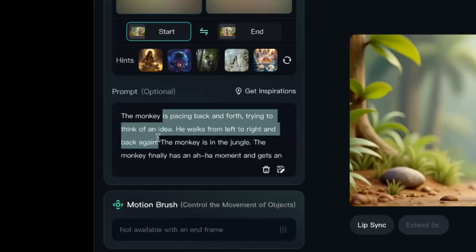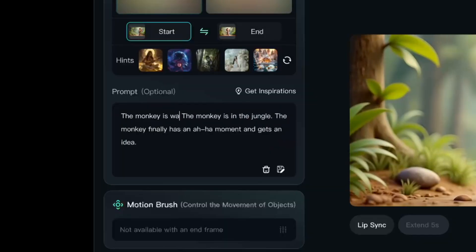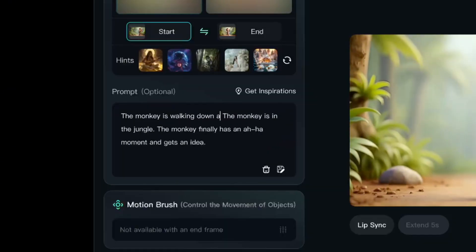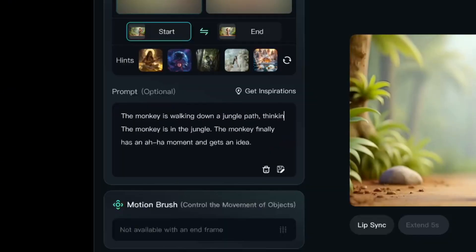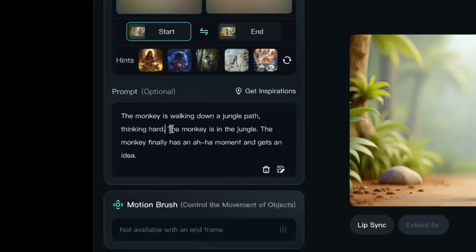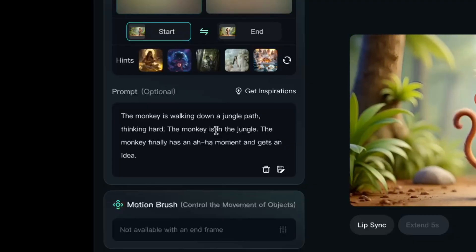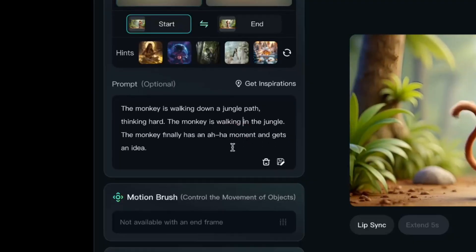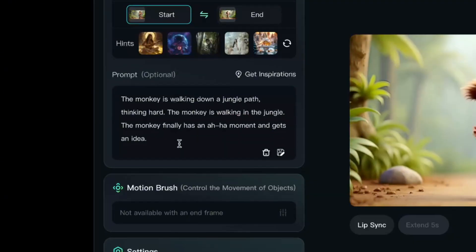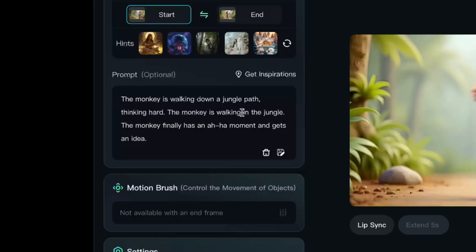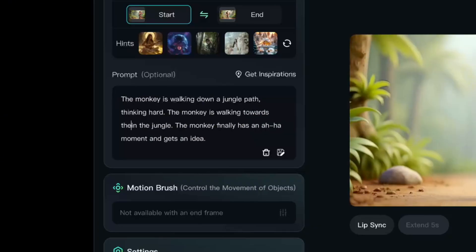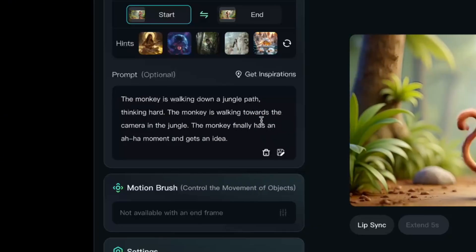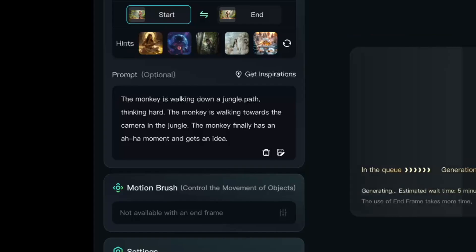I'm going to change the prompt completely to see what else I can get. The monkey is walking down a jungle path, thinking hard. The monkey is walking towards the camera in the jungle. The monkey finally has an aha moment and gets an idea. I've seen Kling do a good job with this angle, and maybe now the forest background can shift more naturally. Let's see.